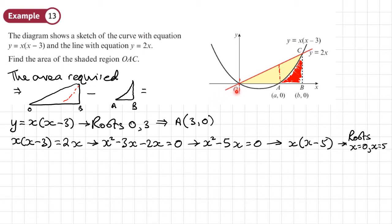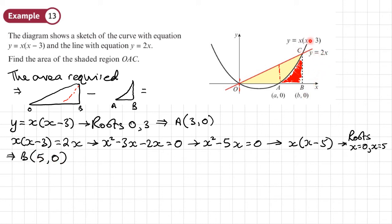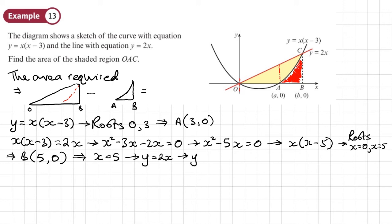Since B has x equals 5, we need one more coordinate C — the height of the triangle — by substituting x equals 5 into y equals 2x: y equals 10. So coordinate C is (5, 10). To summarise the three key coordinates: A is (3, 0), B is (5, 0), and C is (5, 10).